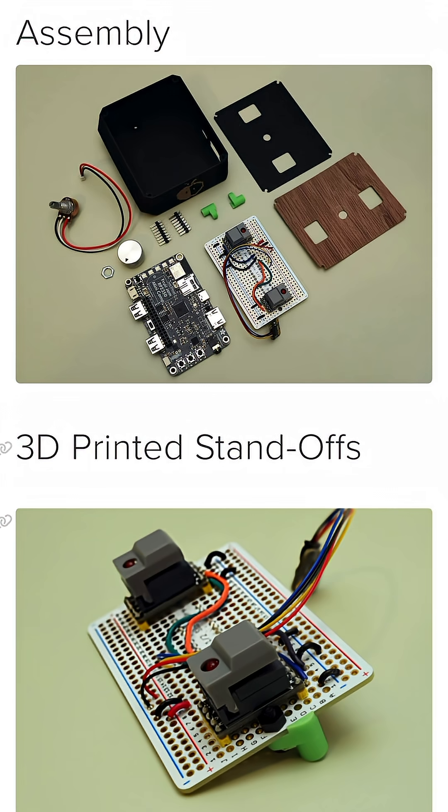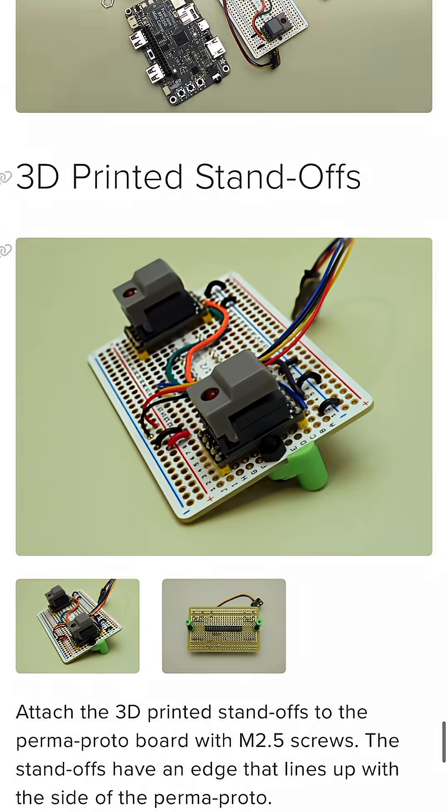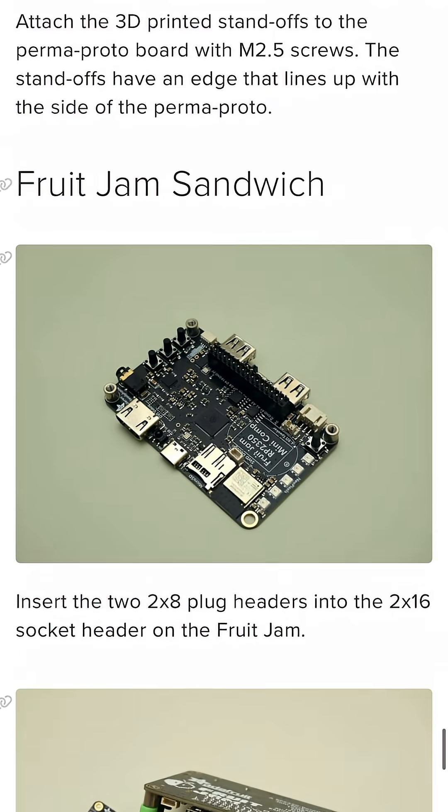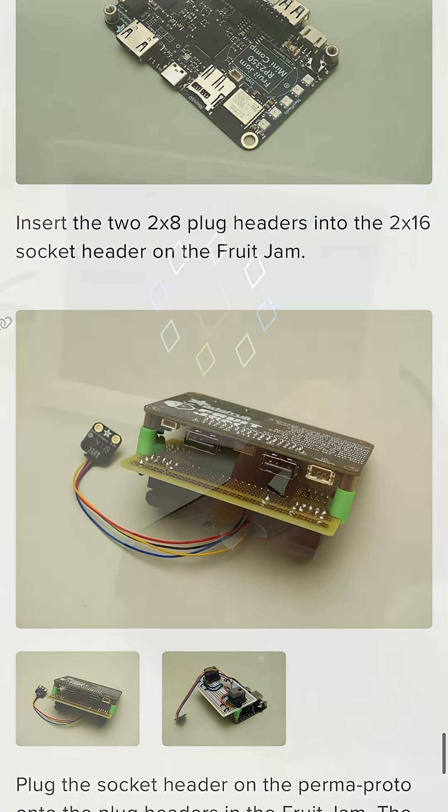To see how you can build your own video music visualizer, check out the Learn Guide at learn.adafruit.com.